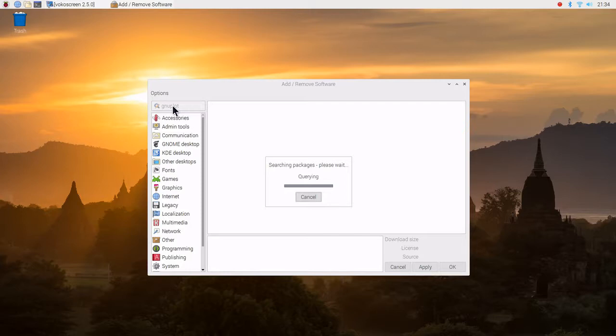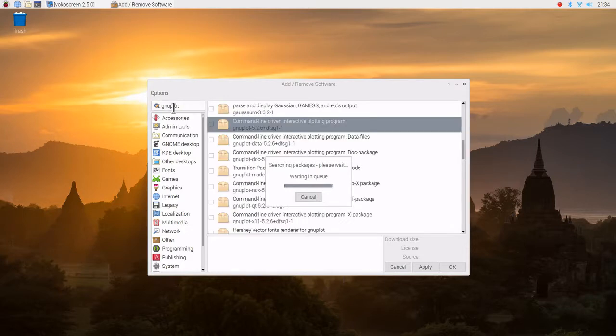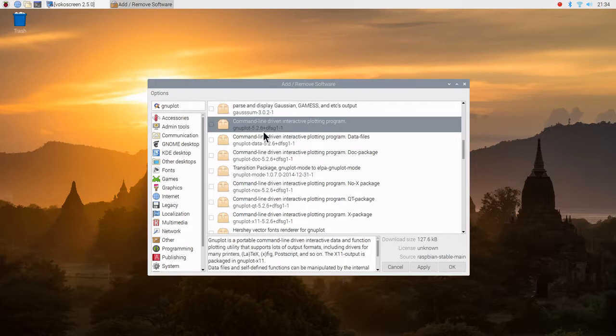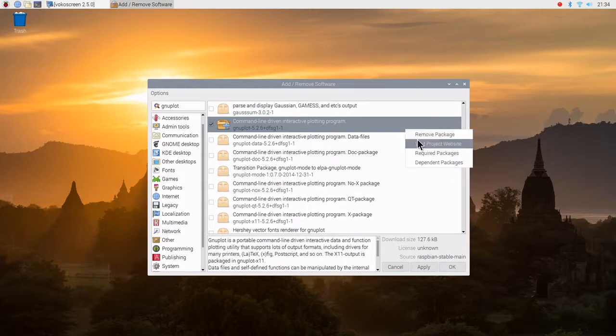I've noticed that the repository is different for the Raspberry Pi 4 as compared to the Raspberry Pi 3B+. Gnuplot is a command line tool, so we'll go ahead and click that.